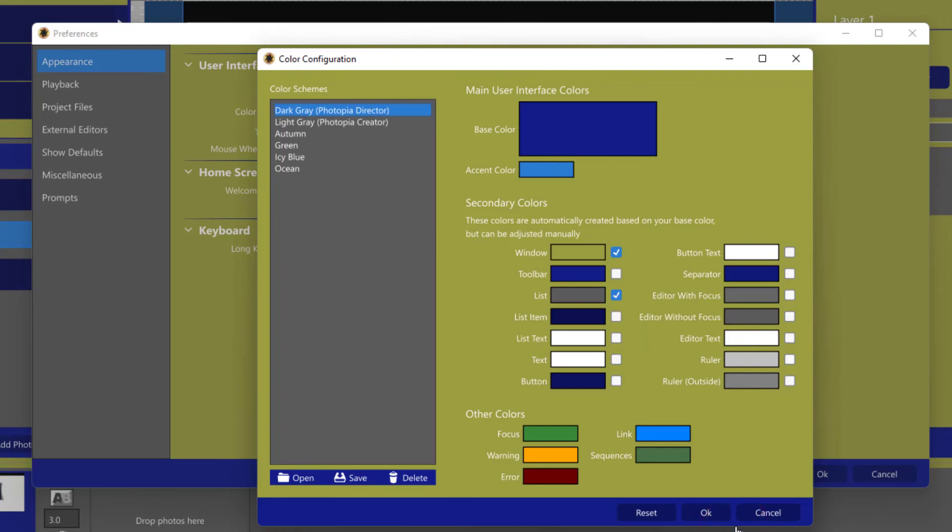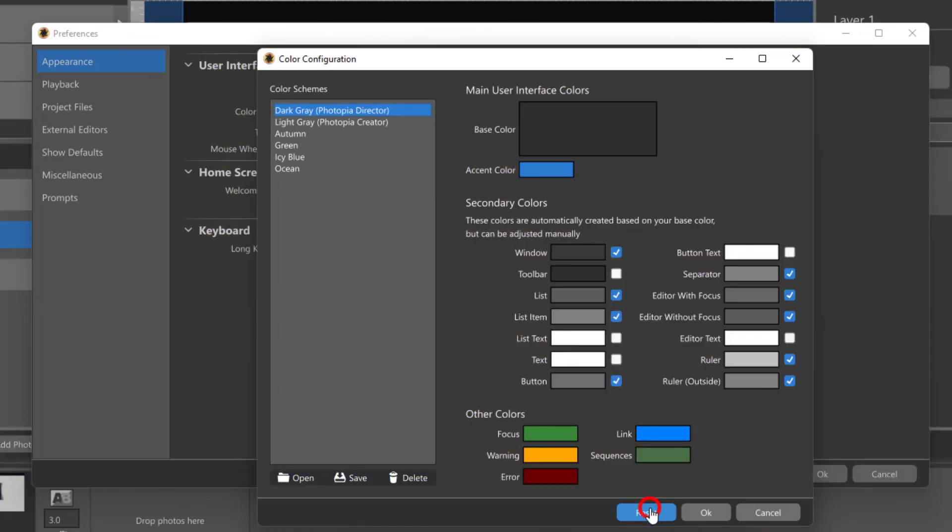To remove all color settings and reset this window, click on the Reset button at the bottom.